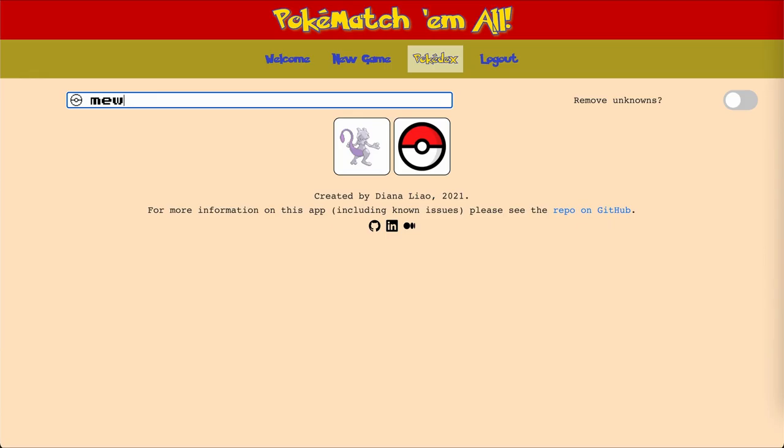The sprites and text were provided by an external API called the Poké API, using a custom rake task in the Rails backend to gather information from several endpoints. I hope you enjoyed this demo, and I welcome any questions or feedback. Thanks!